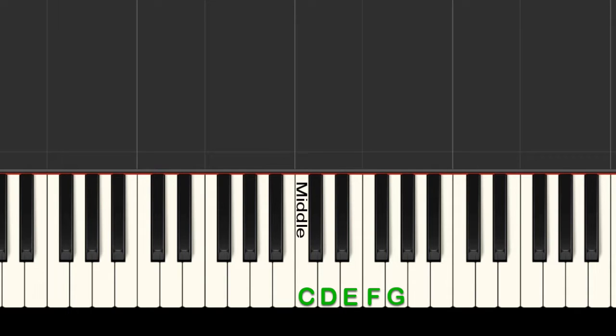To start off, place your right hand thumb on middle C, pointer finger on D, middle finger on E, ring finger on F, and pinky on G.